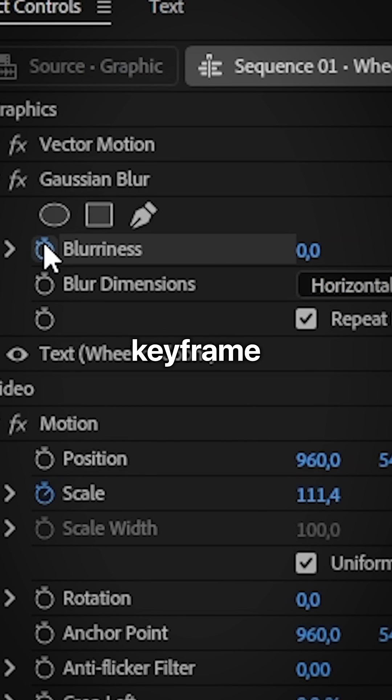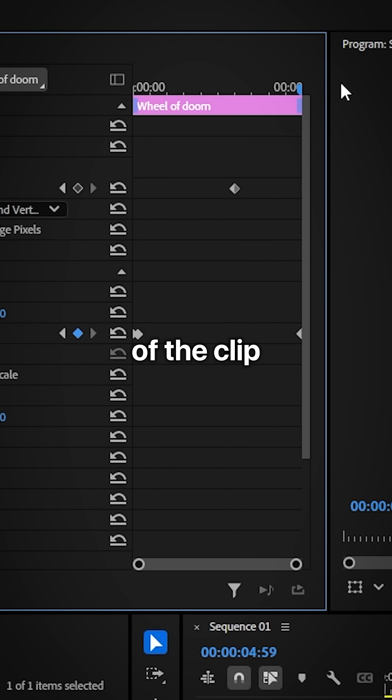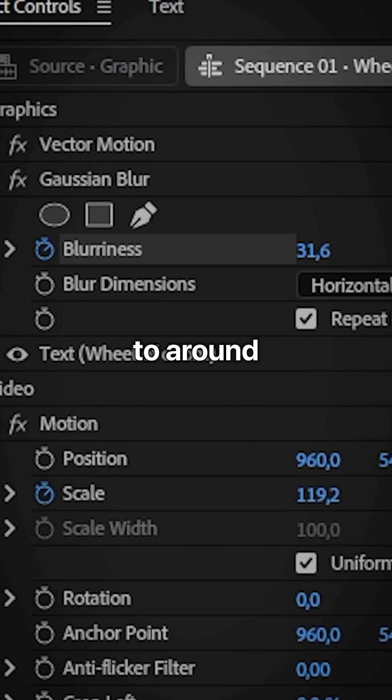Then create a blurriness keyframe, move to the end of the clip and then set the blurriness value to around 35.